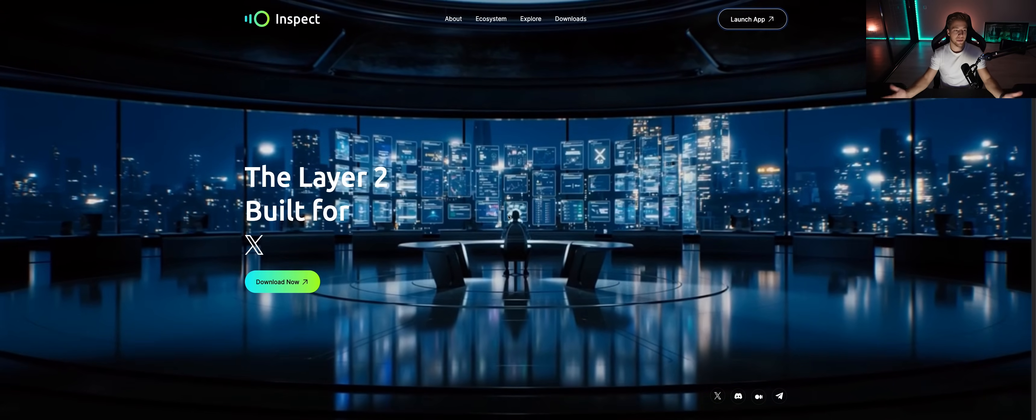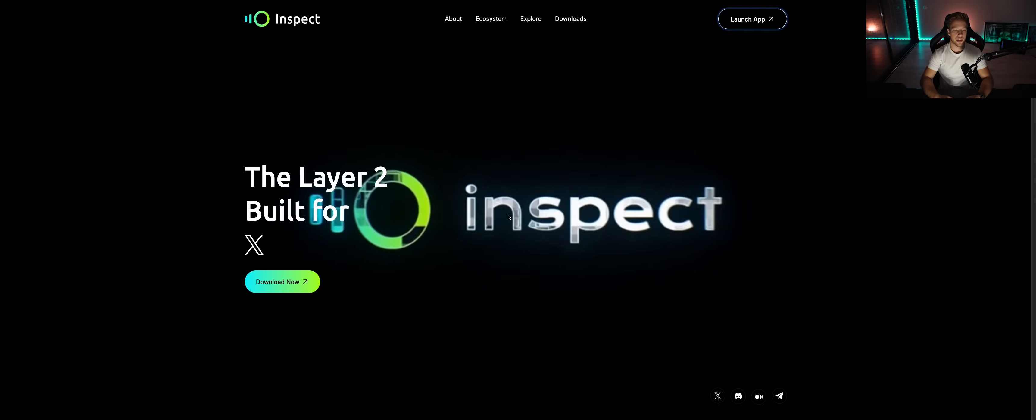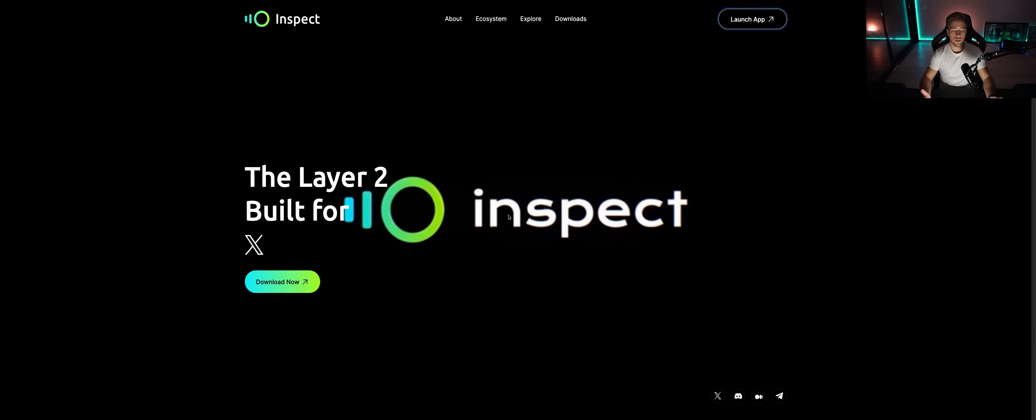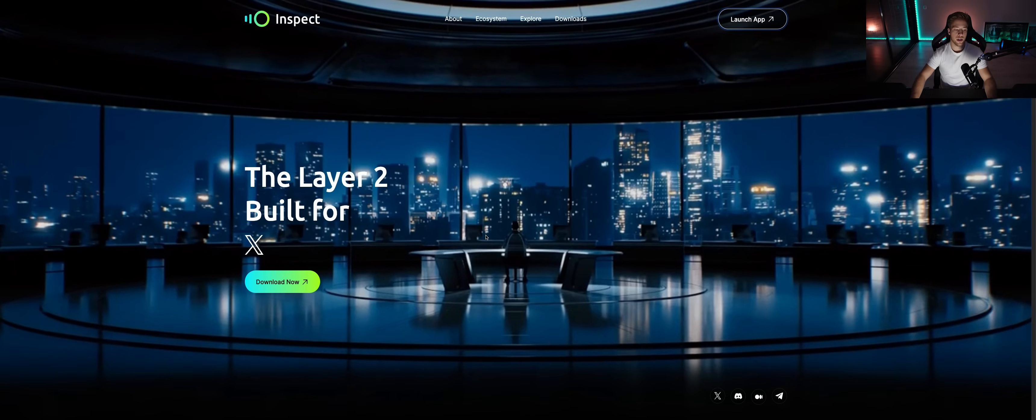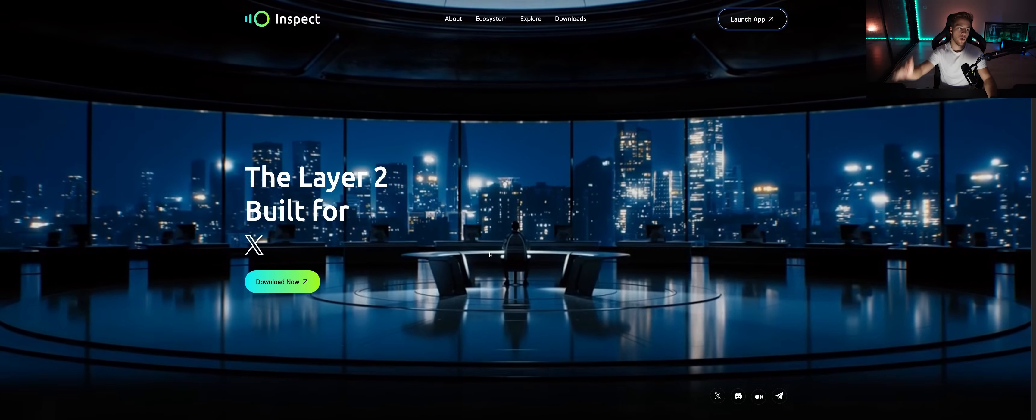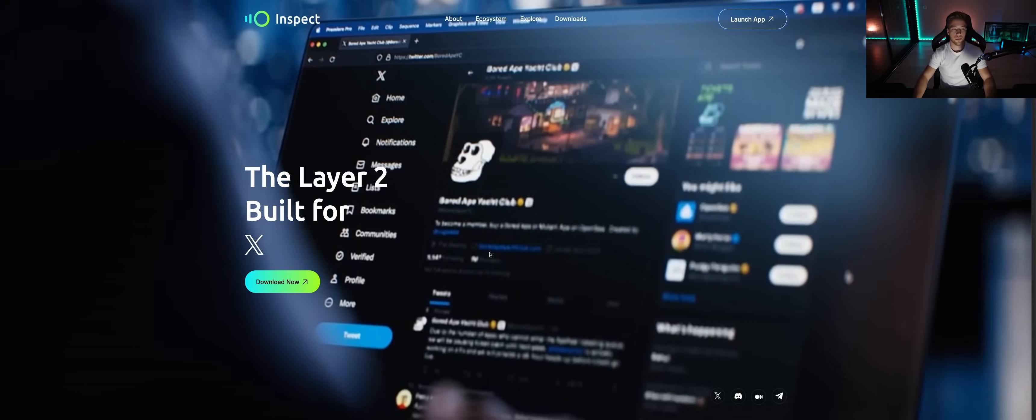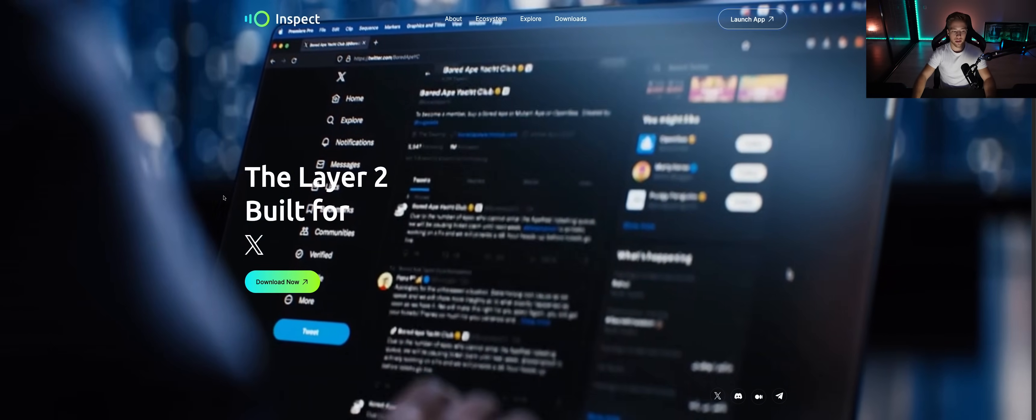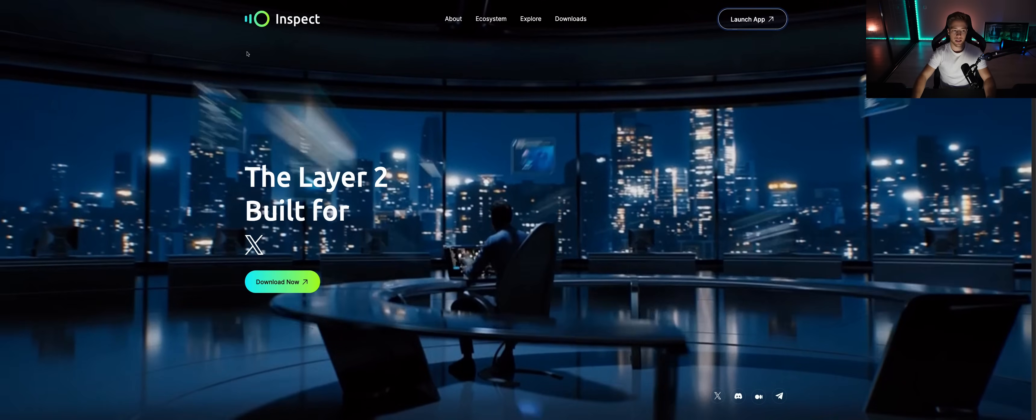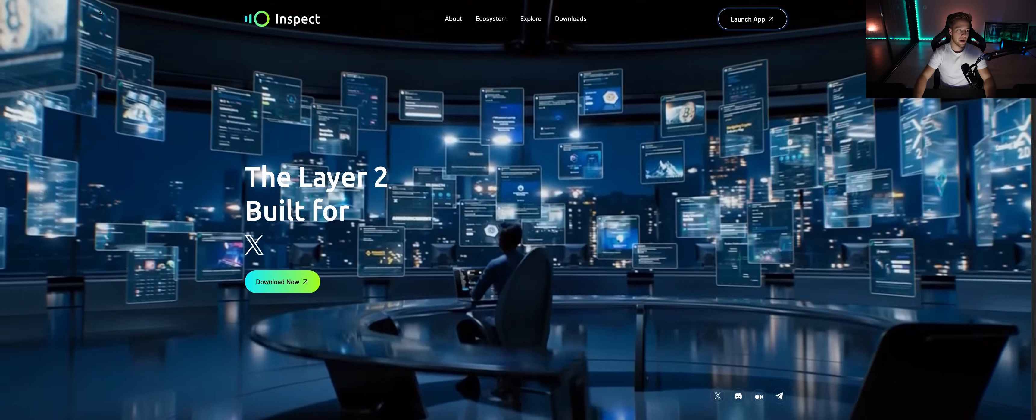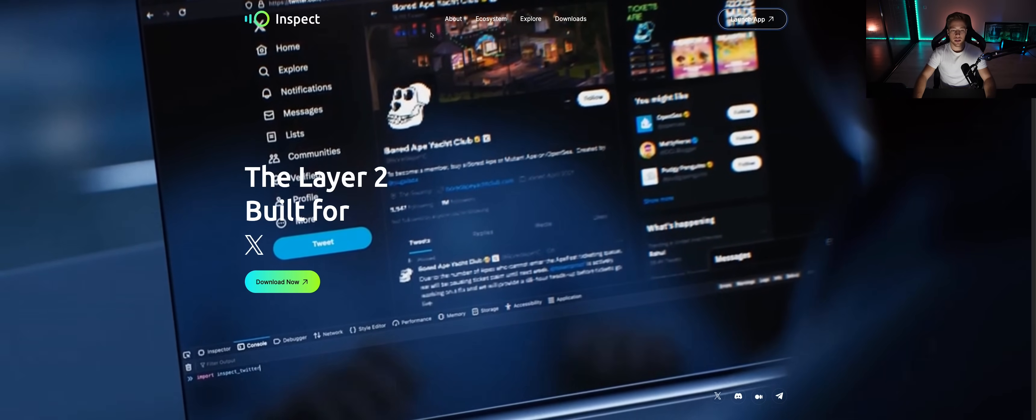Before we start this video, remember I'm not a financial advisor and this video is only for educational and entertaining purposes. Always do your own research. First thing, of course, go down below to the link in the description of this video and get to the Inspect main page.